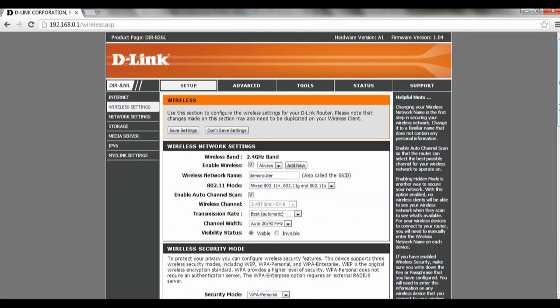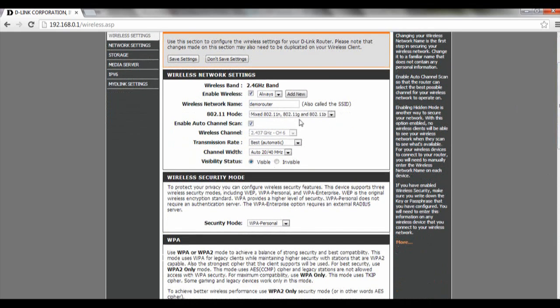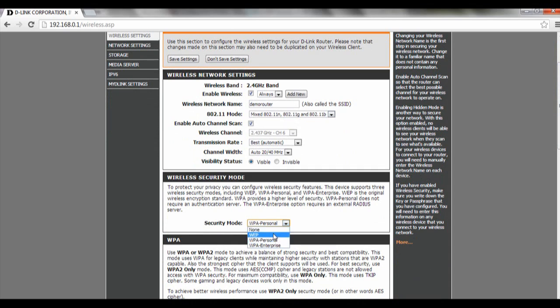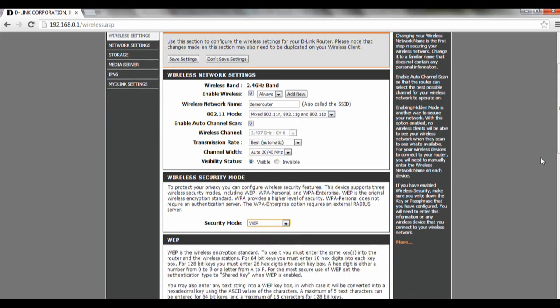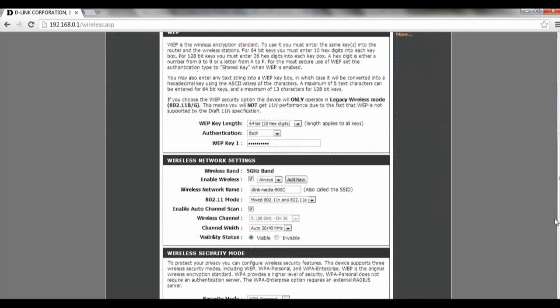Let's say you want to go for WEP, same thing. This is the 2.4 GHz security mode. We're going to select WEP. We're going to scroll down. Over here we're going to set our WEP key.